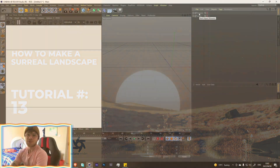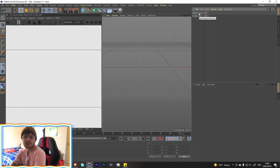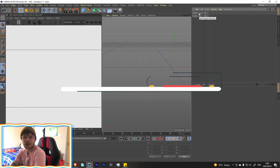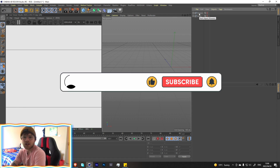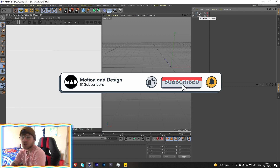What's up guys, my name is Luke and welcome back to the channel. Today I'm going to show you how to create a surrealistic environment. I had to create an environment for a client — Advertiser TV — and I thought I would do something a little bit more fun and surreal.